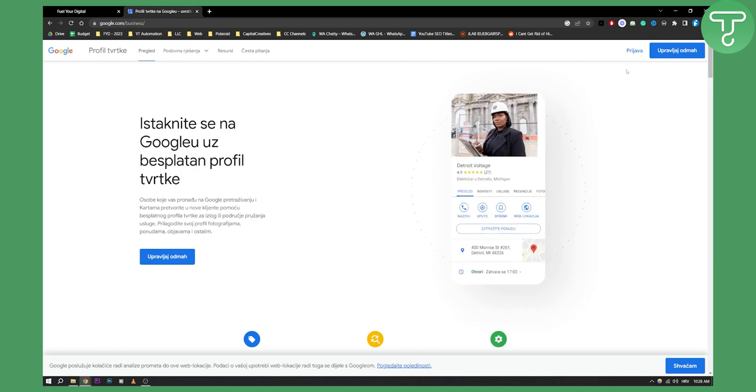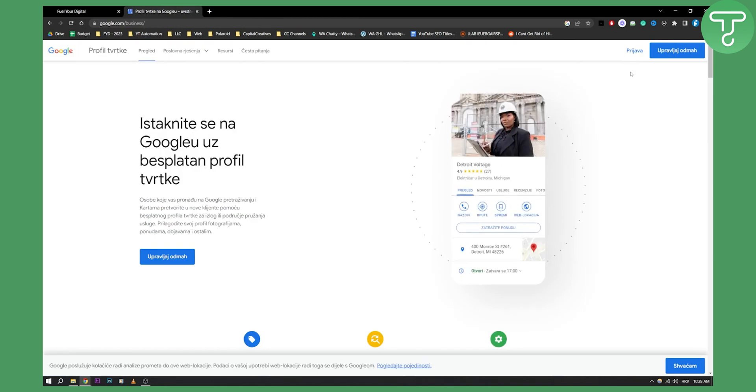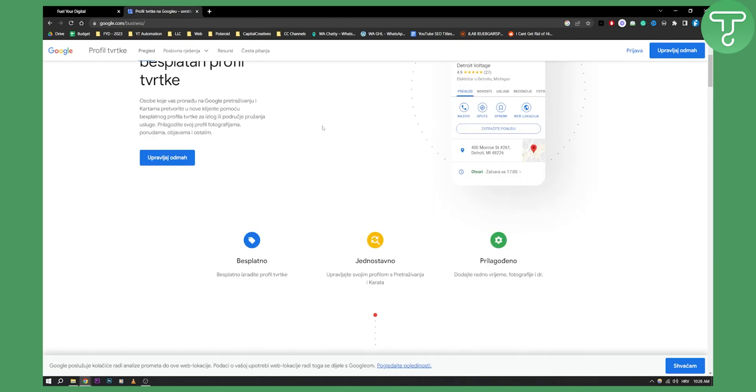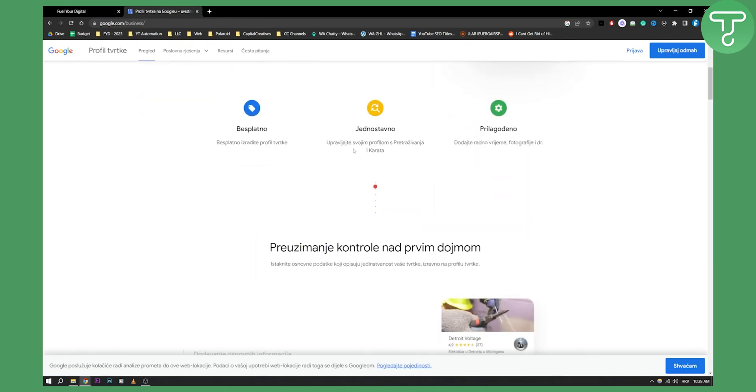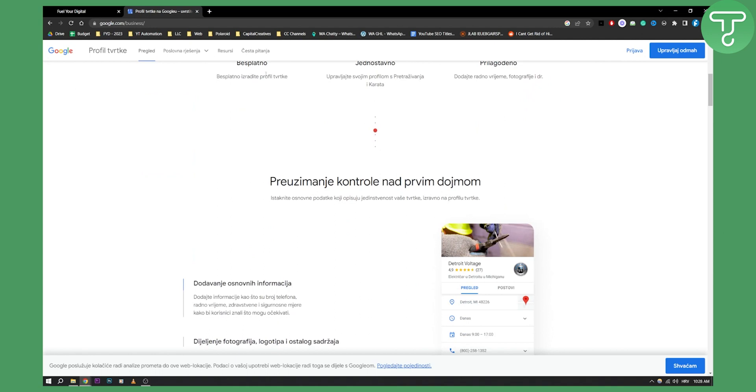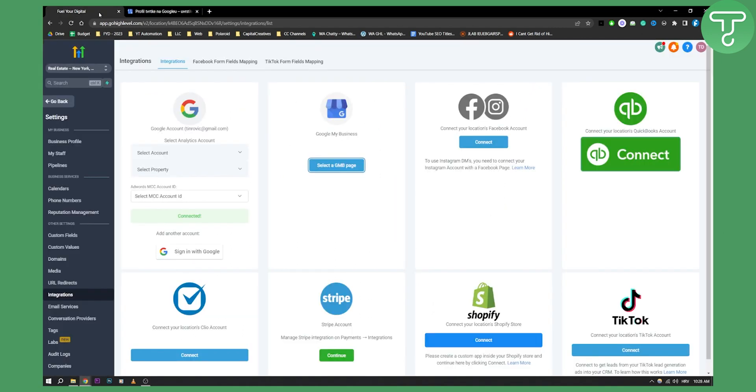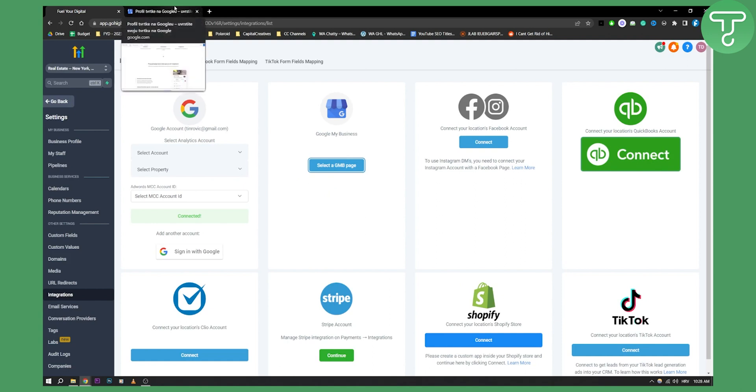However, what you'll need to do is create or sign in with your Google My Business. Once you have a Google My Business account, go here and sign in with your Google account that you used for Google My Business, then select Google My Business page.